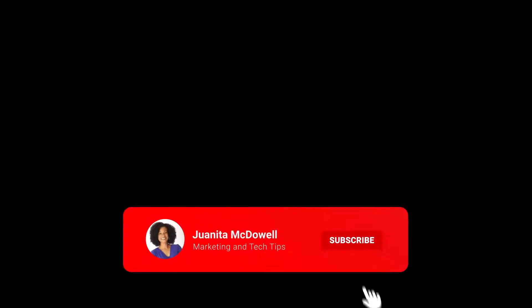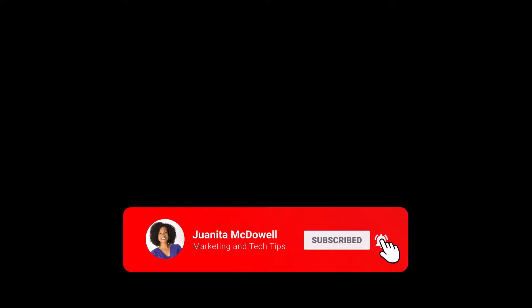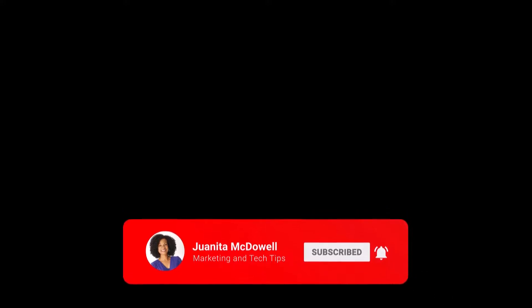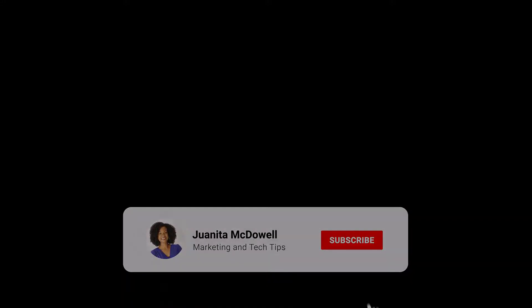Do me a favor, make sure you hit the Subscribe button and notification button. As always, thanks for watching.